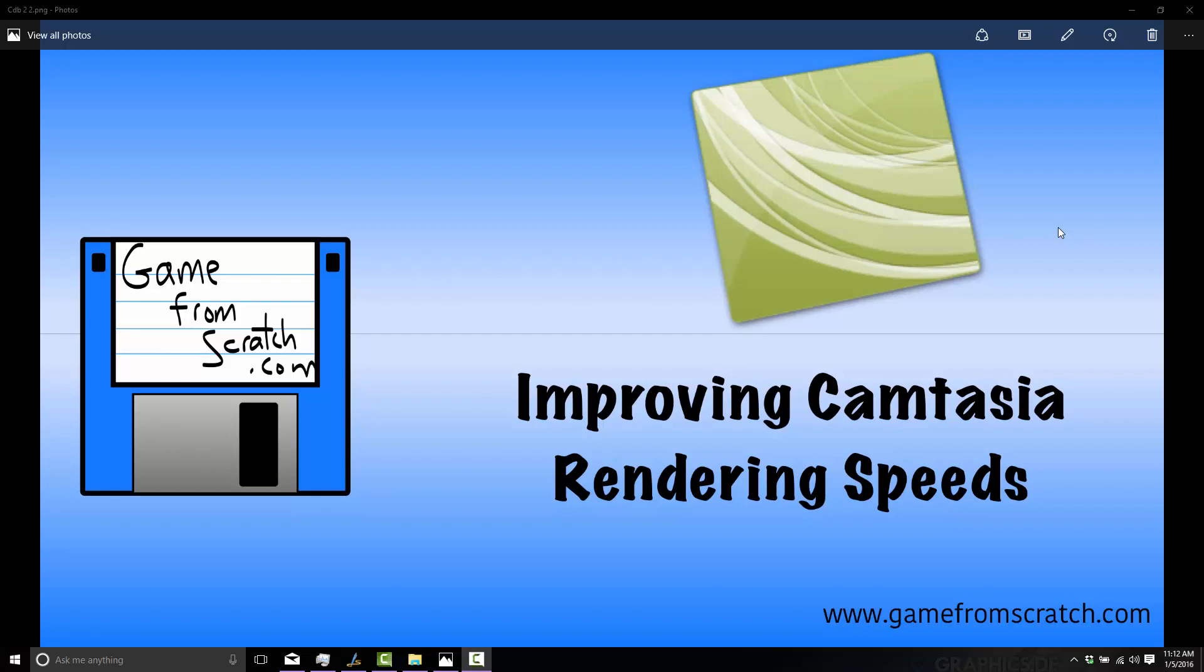Now if you're one of my regular viewers, I apologize - this has nothing to do with game development. It's just one of those things I discovered myself, and I use Camtasia Studio all the time. Its slow rendering process has a direct result on my life. This costs me hours and hours and hours a week.